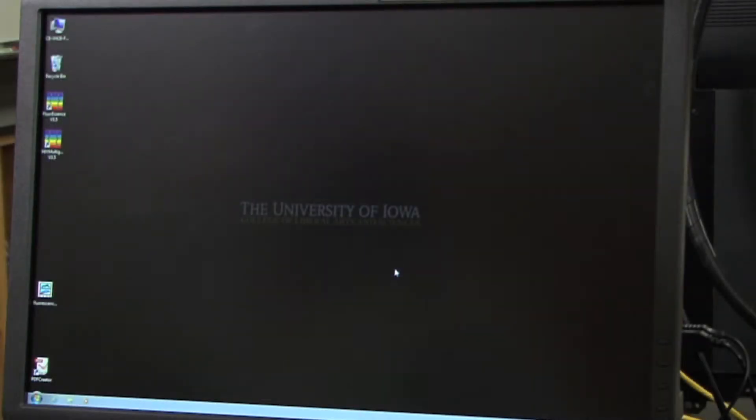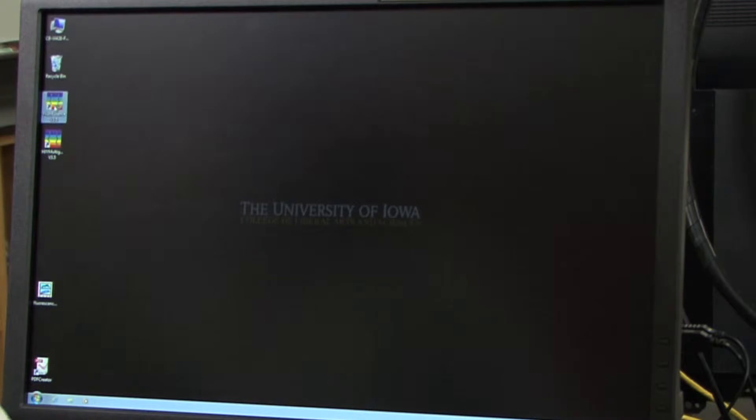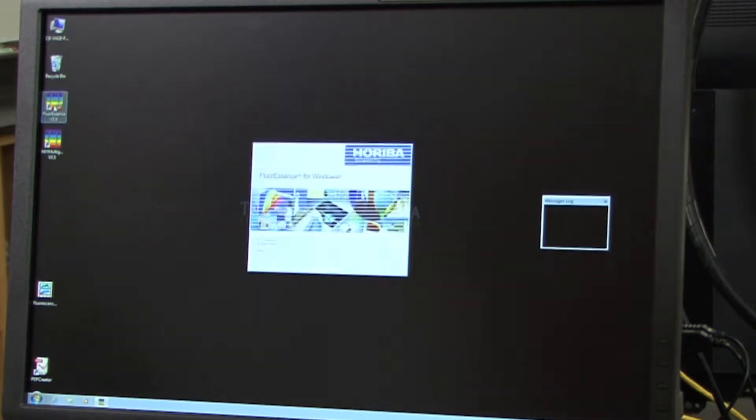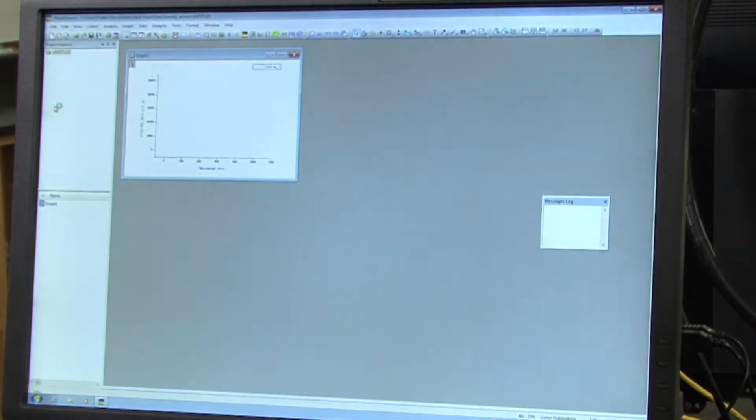To open the software, click on fluorescence V35 and wait for it to load.